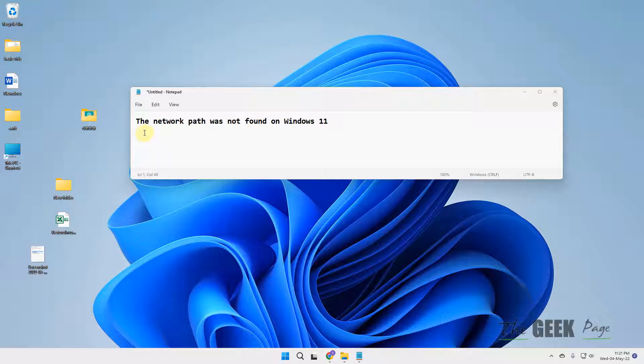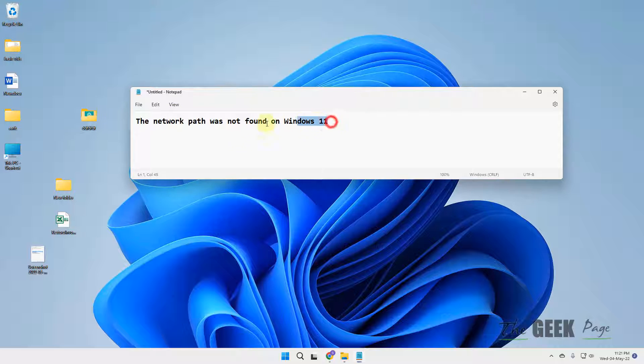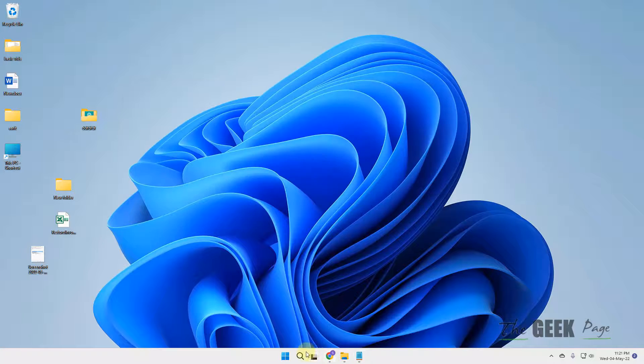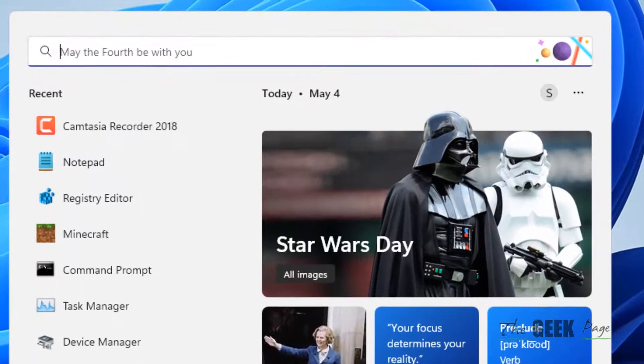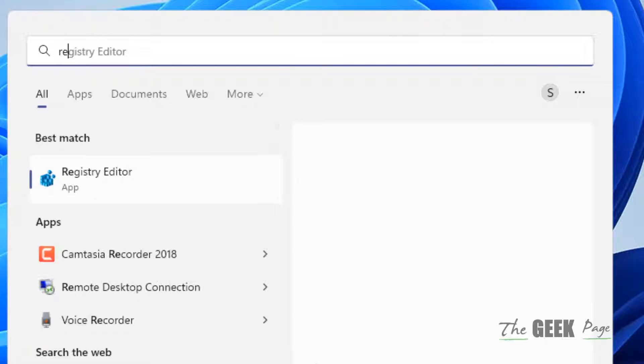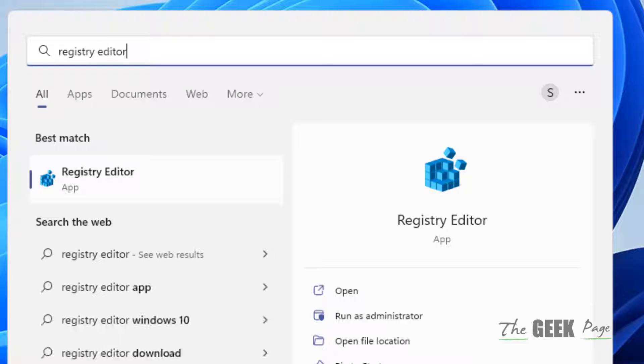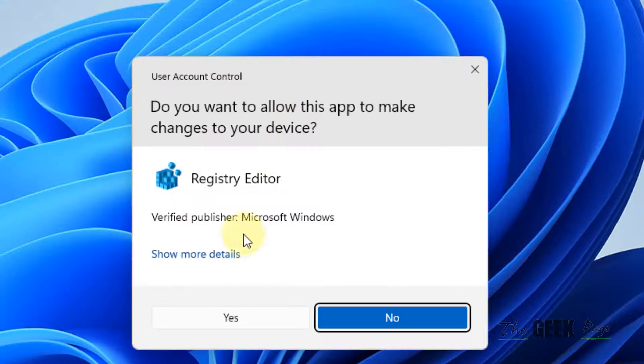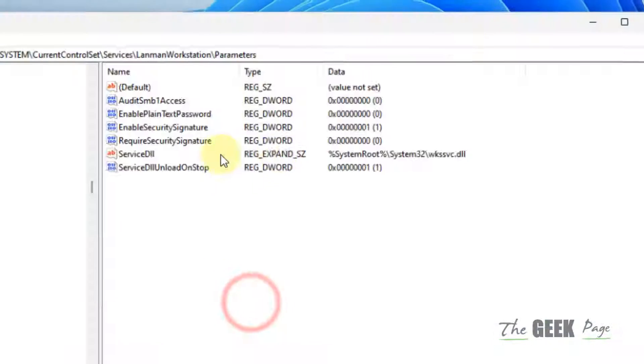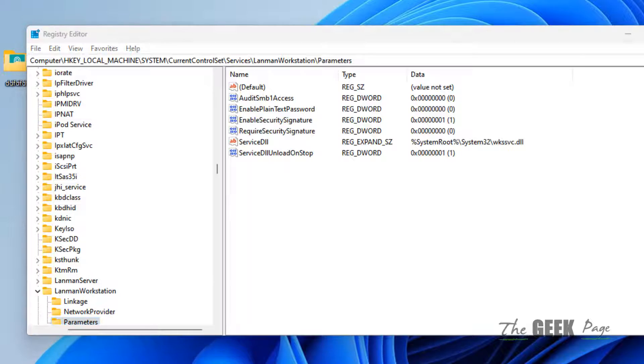Hi guys, if the 'network path was not found' error is happening on your Windows 11 computer, here is the easy fix. First, search Registry Editor and click on it to open.